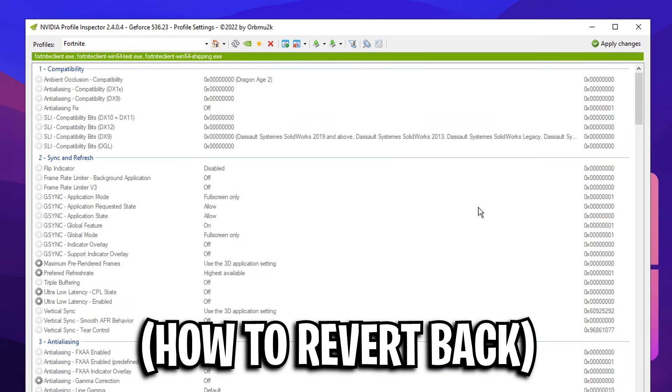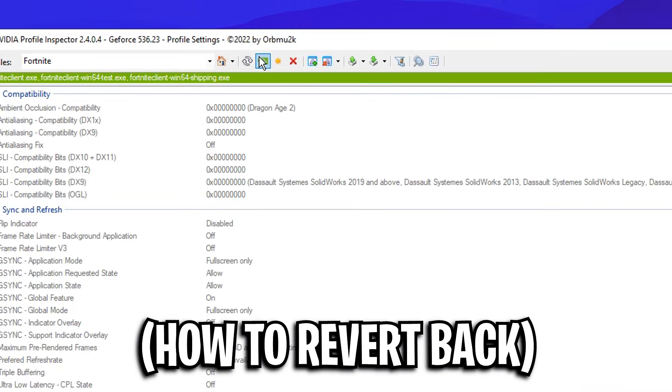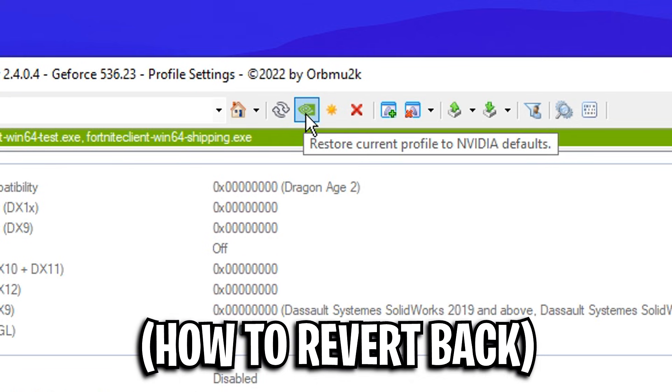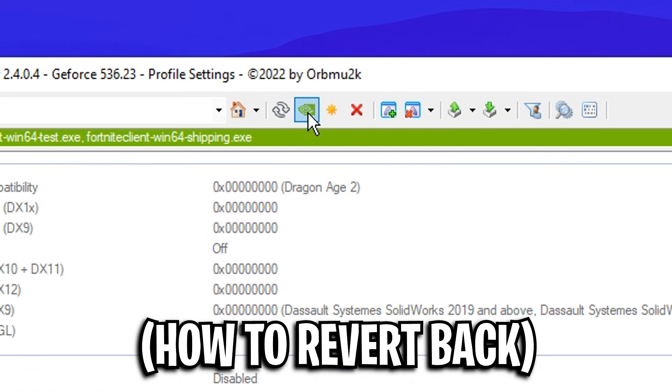However, if you do want to revert it back, just click at the top bar under where it says restore current profile to NVIDIA defaults. It's literally one button right there.